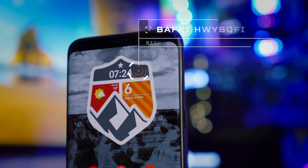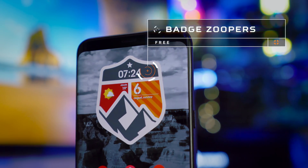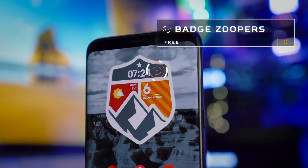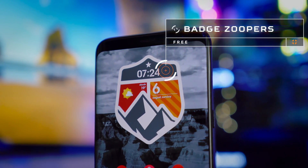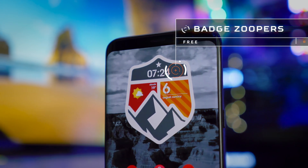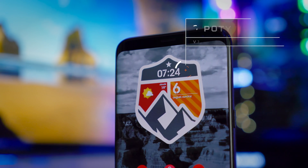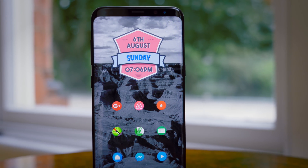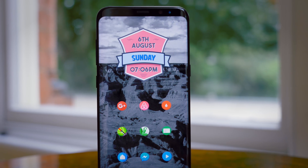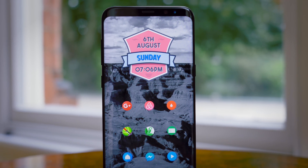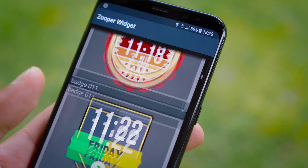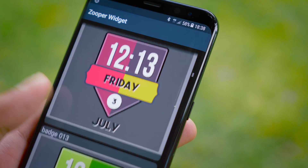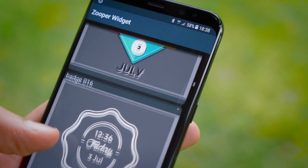Next up we have the Badge Zupa Widgets, a set of really colourful, really eye-catching, but at the same time rather clean and flat looking widgets. And as you probably guessed by the name, they are made to somewhat resemble the badges you might pin on your clothes, and they do achieve the look quite well.